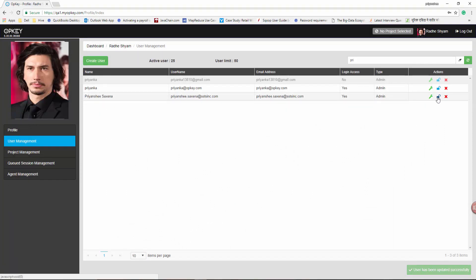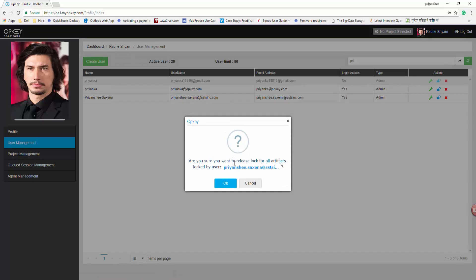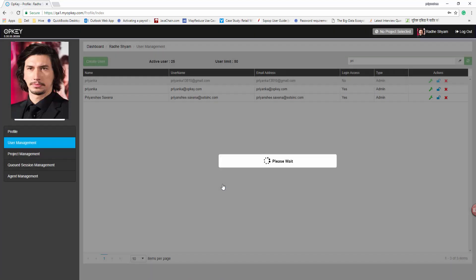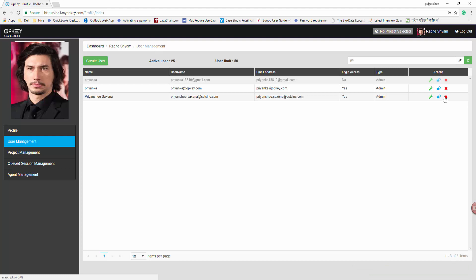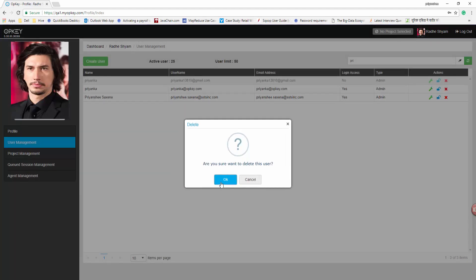If you wish to release lock, click on the Release Lock icon. A pop-up message 'Are you sure you want to release lock for all artifacts locked by user name' will be displayed. Click OK. To delete a specific user, click on the Delete User icon. A pop-up message 'Are you sure you want to delete this user?' should be displayed. Once the user is deleted, a message 'User is deleted successfully' will get displayed.